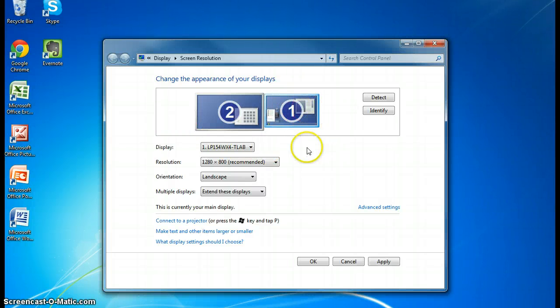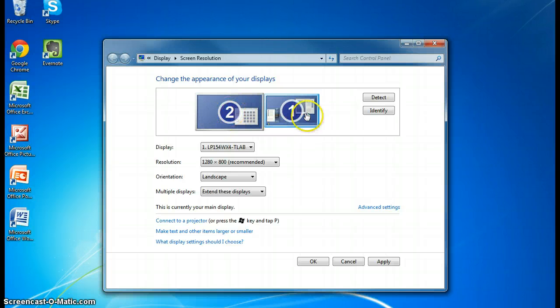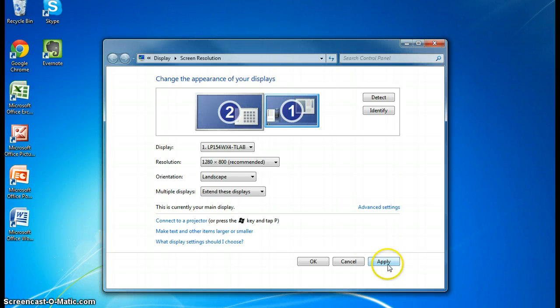And when you do that, this becomes your extended screen and this becomes your base screen. You click on apply, which I have already done,